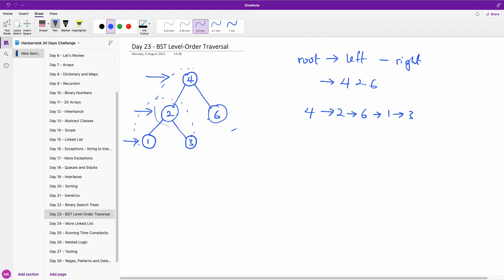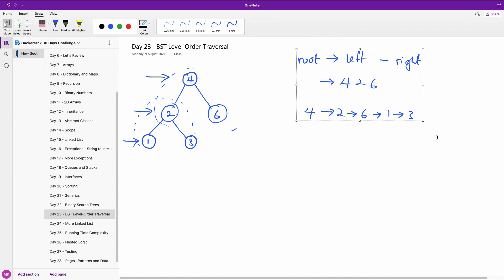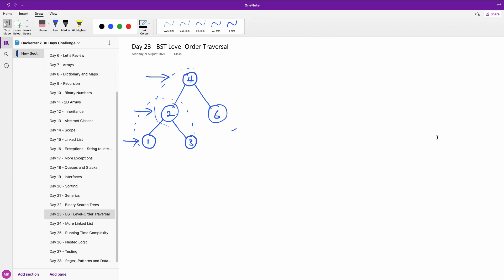Let's see what the algorithm might look like. Normally, to implement a level order traversal or breadth-first search, we need to use a queue — it's always better to use a queue to do it. So what we are going to do first is check if the node is empty, if the root is empty.